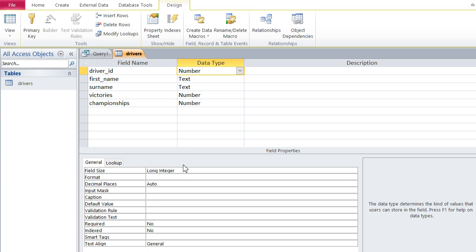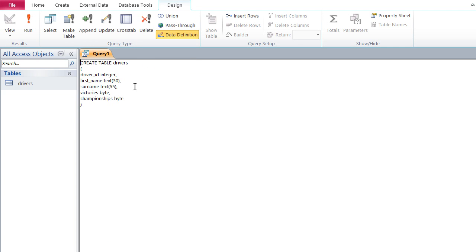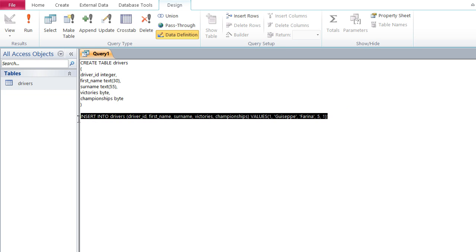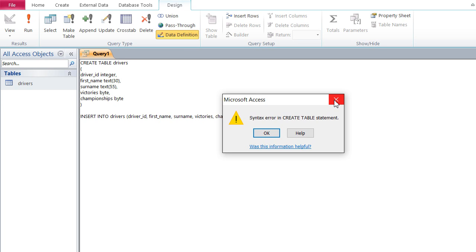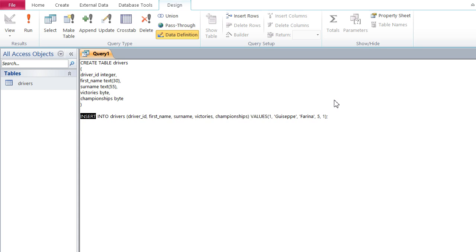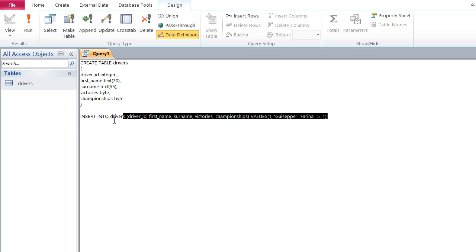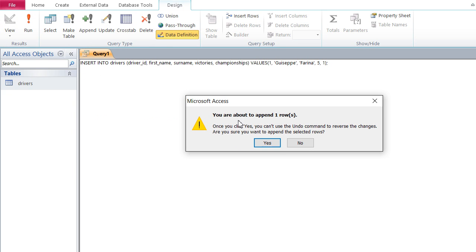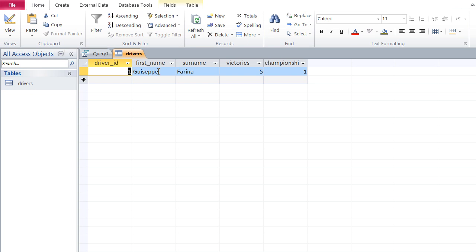Now I need to insert the first record. The syntax is the same: INSERT INTO drivers, etc. — exact same syntax as in the other packages. However, in Access you cannot select and run just a specific SQL statement; it always executes the whole query. So I delete the CREATE TABLE part, leaving only the INSERT statement, then run it — and Access asks 'you're about to append one row' — I confirm, and the row is inserted.